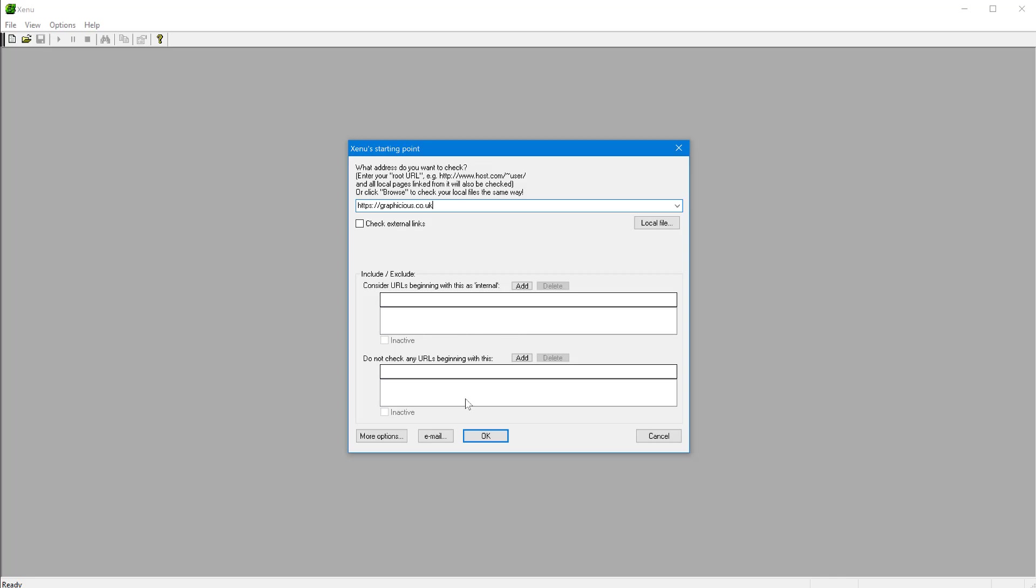And here you have a bunch of options. You really don't need to worry about them right now. But if you want to exclude specific links or include from your scan, you can specify those here.